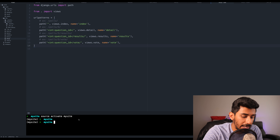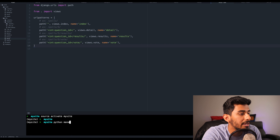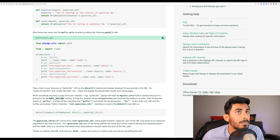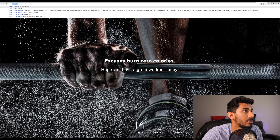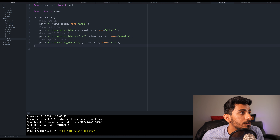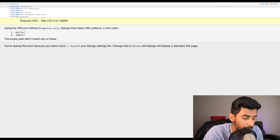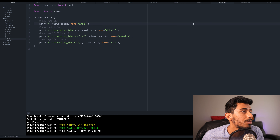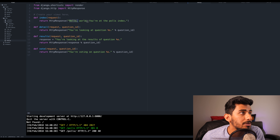Let's see what happens. I'm going to run Python manage.py runserver and open up Chrome. We're getting an error because we actually have to go to that particular URL. So let's go to /polls, and it should run our index function. Our index function says 'Hello, world. You're at the polls index.' Perfect.